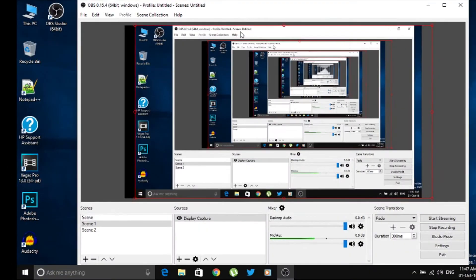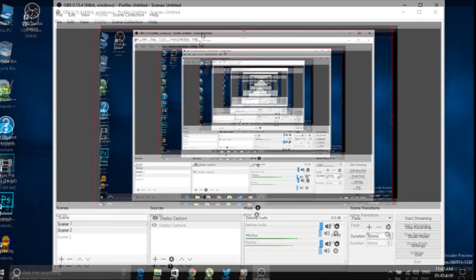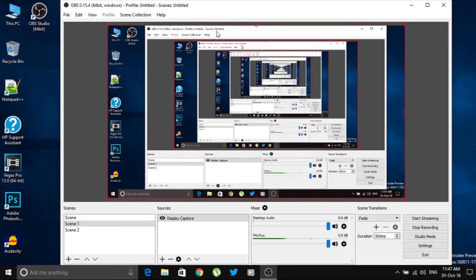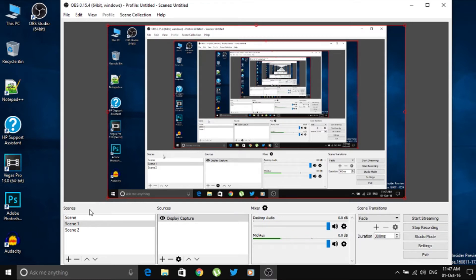Now I'll show you the interface. Right now I'm recording this screen, which is why there's a pop-up. The first time you open this application you'll see tabs like File, Edit, View, Profiles, Collection, and Help. Below those are options for Scenes, Sources, Mixer, Scene Transitions, and other controls.